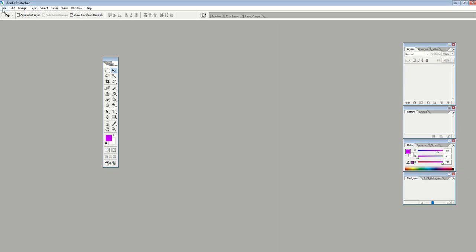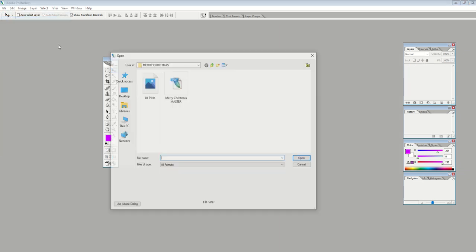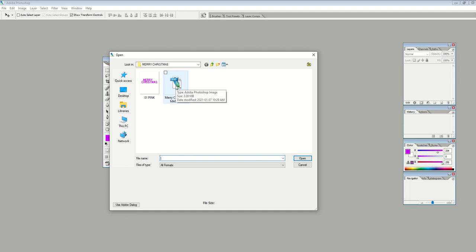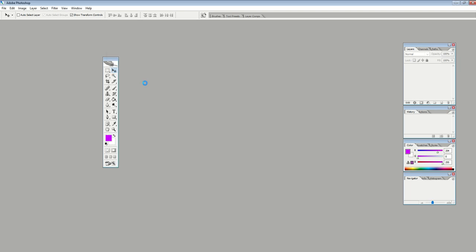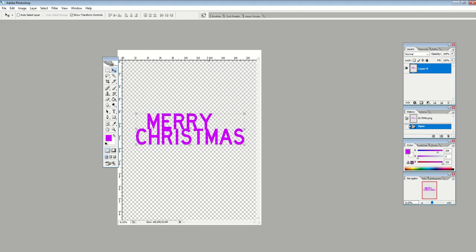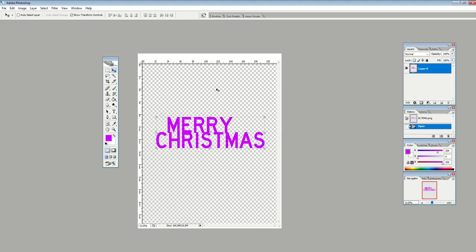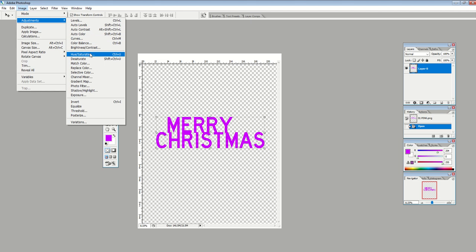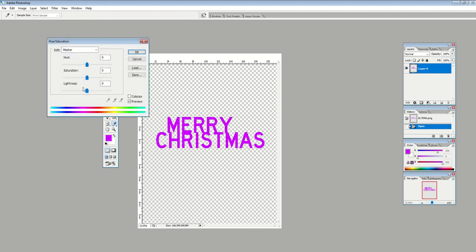Then I'm going to go in and open up my Merry Christmas file. So this is my PNG file that I just created. I'm just going to open up my PNG file. From here, I can quickly make two more designs. I can go Image, Adjustments, Hue and Saturation. And I can just drag the lightness all the way down. And it now creates a black text.